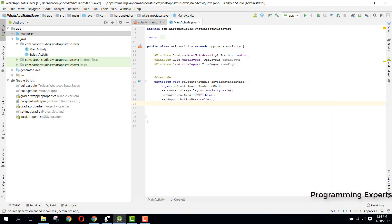Bismillahir rahmanir raheem, welcome to my another video on Android app development. This will be part 3 of my video series on WhatsApp Status Saver app using Android Studio. I hope you have understood whatever I covered in the previous part of the video series, the second part. In this video we are now going to work on the fragments and their adapter.